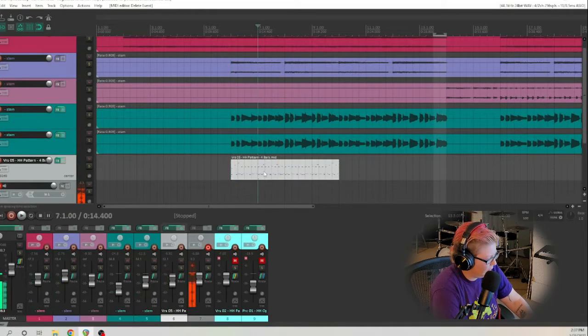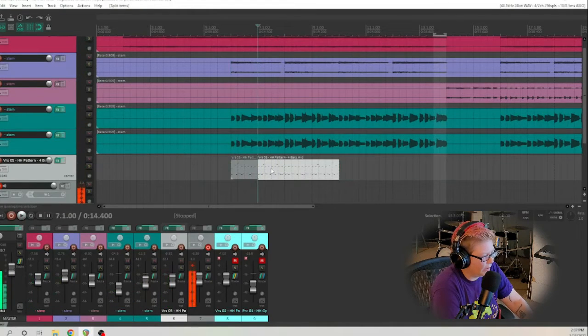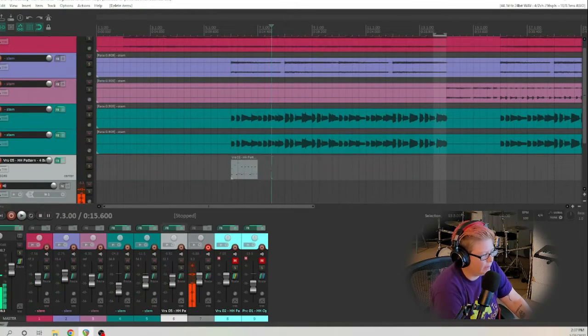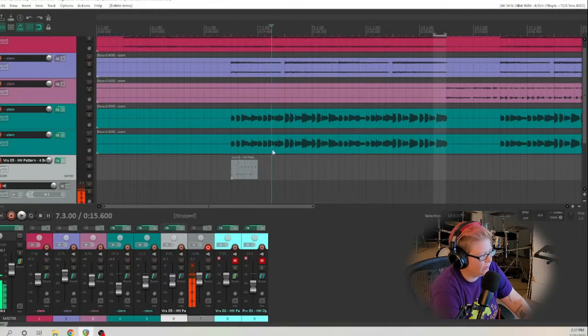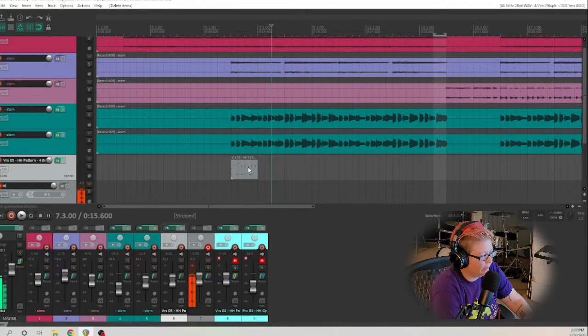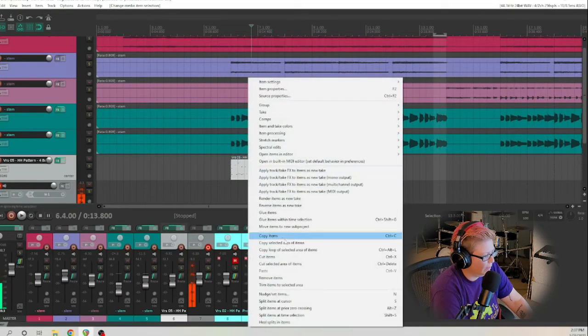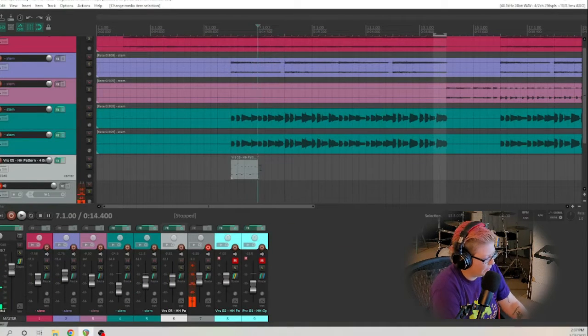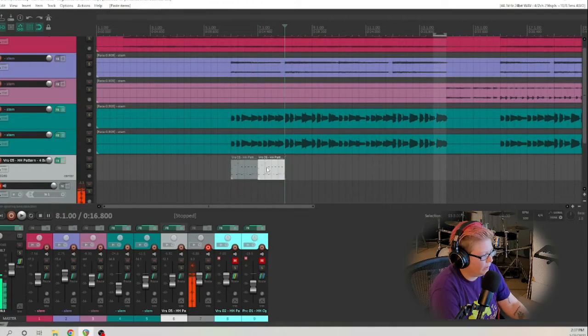And we're going to hit split S right here and delete these because I just want this drum group that I've made. I'm gonna copy that. I'm gonna control V to paste.